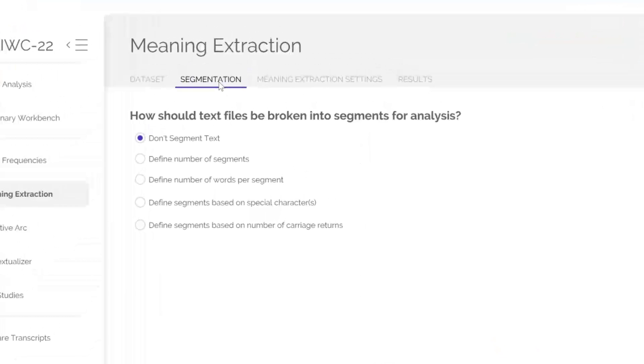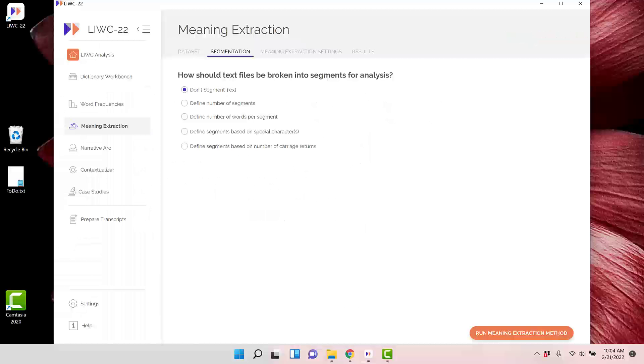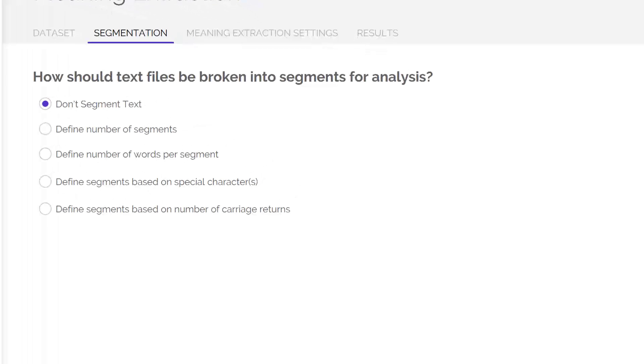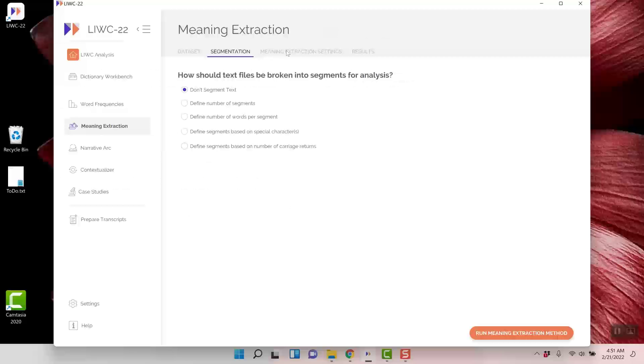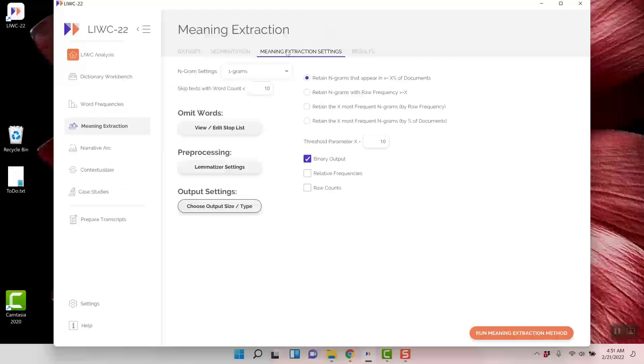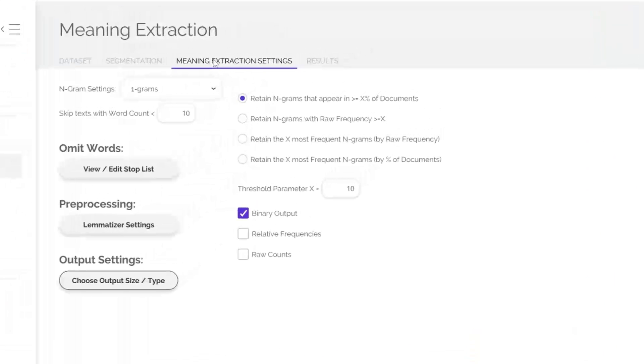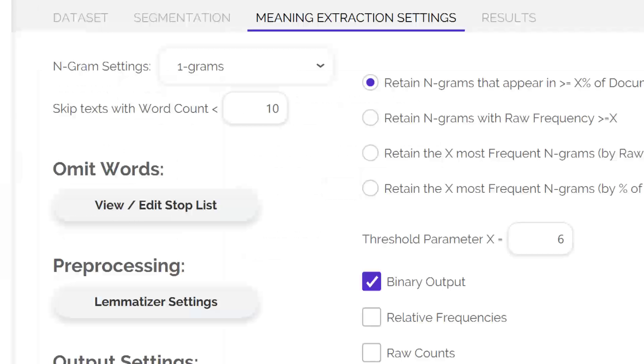The first is Data Segmentation. There are multiple ways to segment your data files, but we are just going to analyze each text separately. Next, click on the Meaning Extraction Settings tab. I can't emphasize how important this one is. I'm going to walk through each of the options. Okay, n-gram settings refer to analyzing single words or multiple words in a row. I'm staying with single words or 1-grams. It makes life simpler.